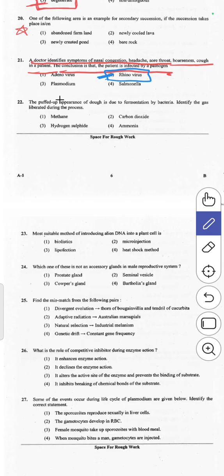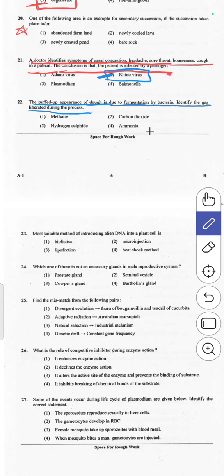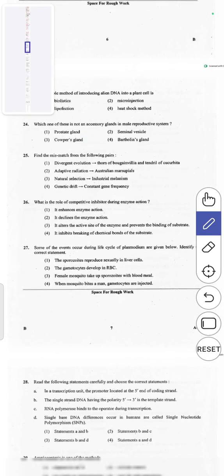The 22nd question: the puffed-up appearance of dough is due to fermentation by bacteria. The gas liberated during fermentation is CO2. This is a direct question — answer 2, CO2, is correct.